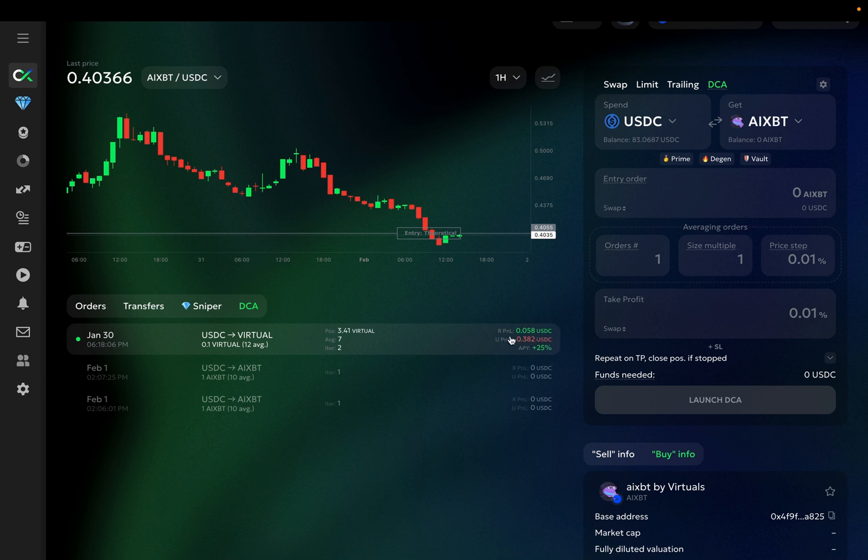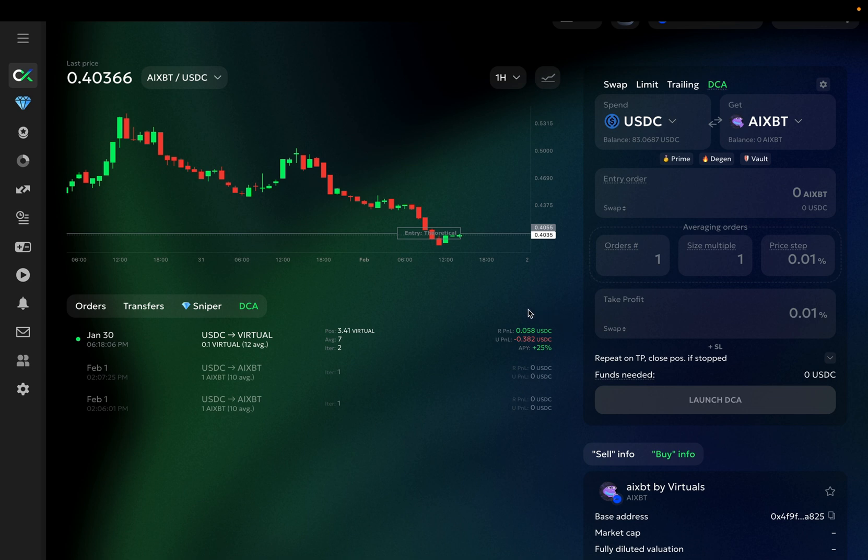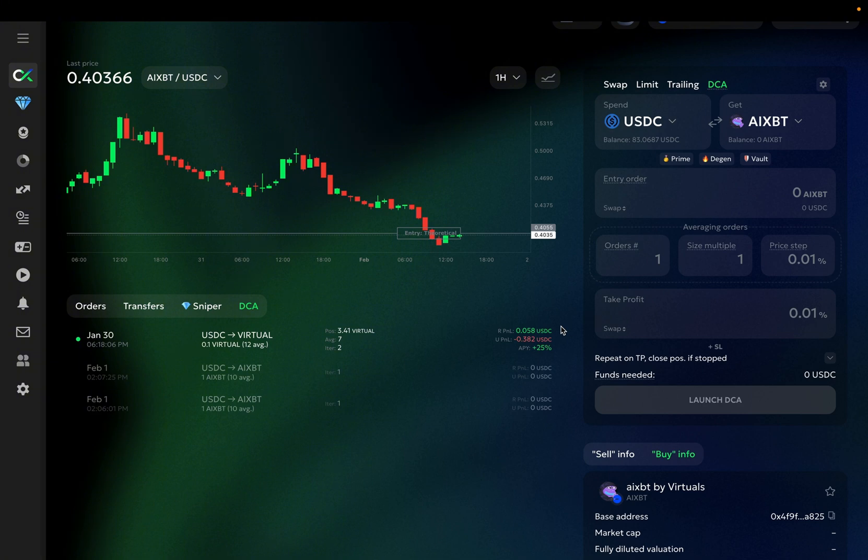You can also see my unrealized P&L, which represents the P&L of the position I currently hold. This is APY, or annual projected yield. This metric displays my realized P&L projected over 365 days.